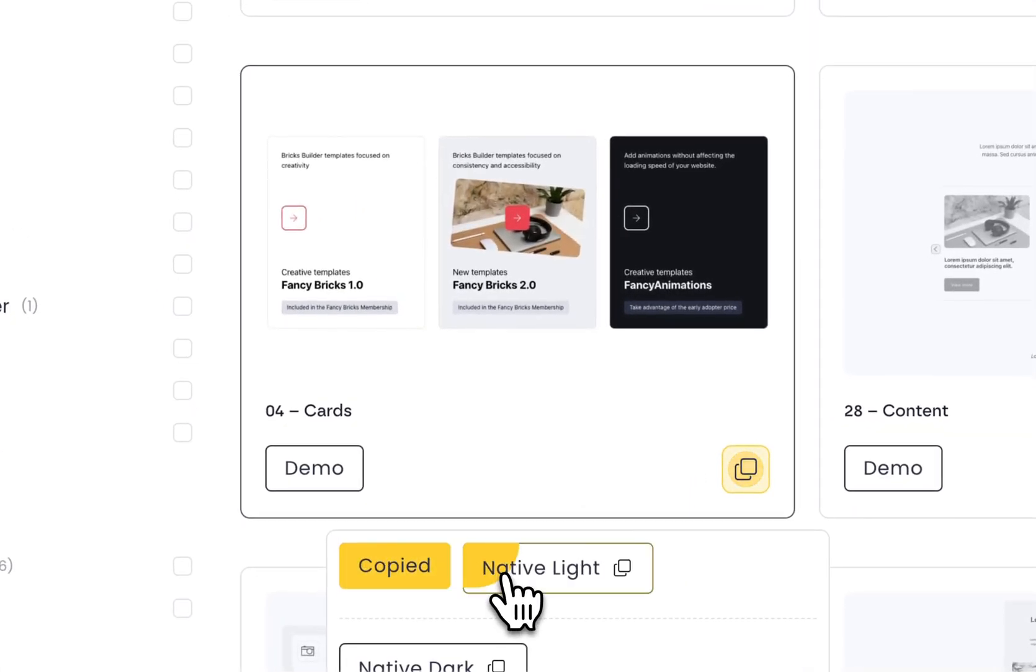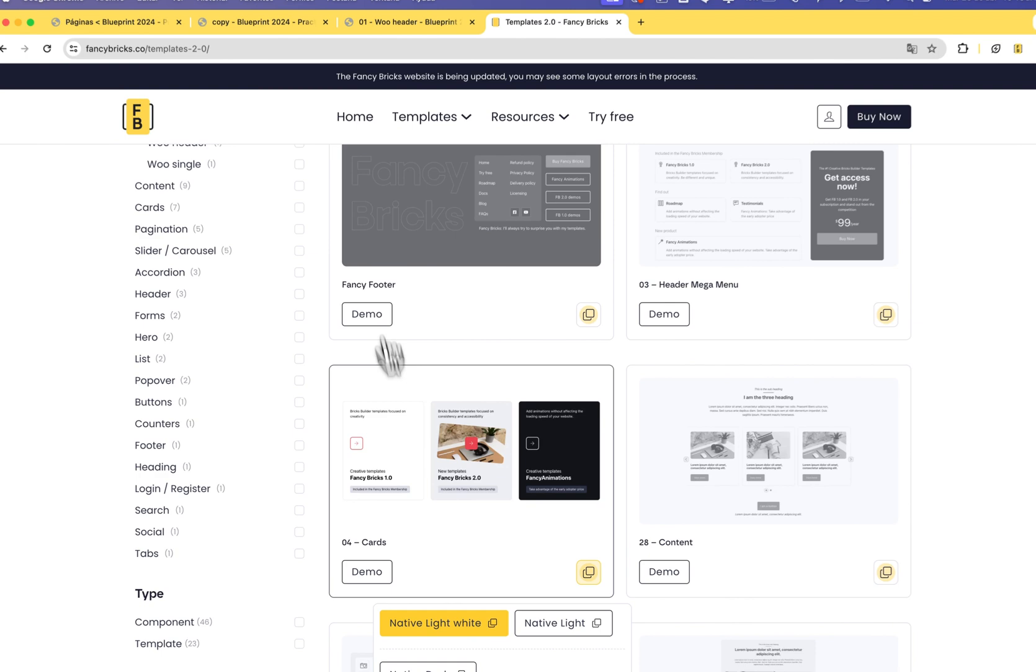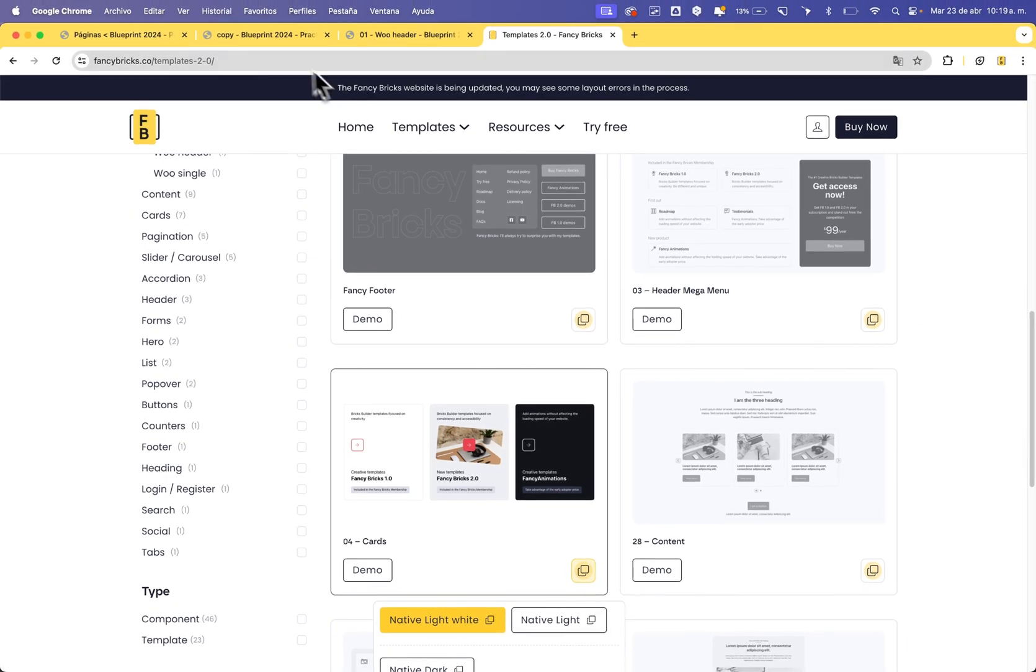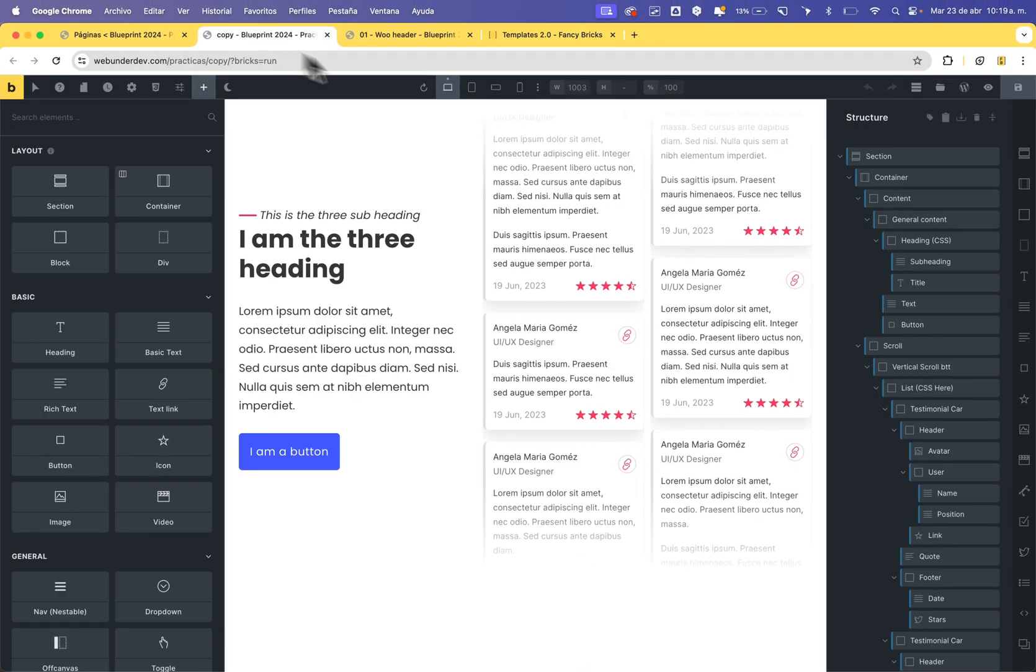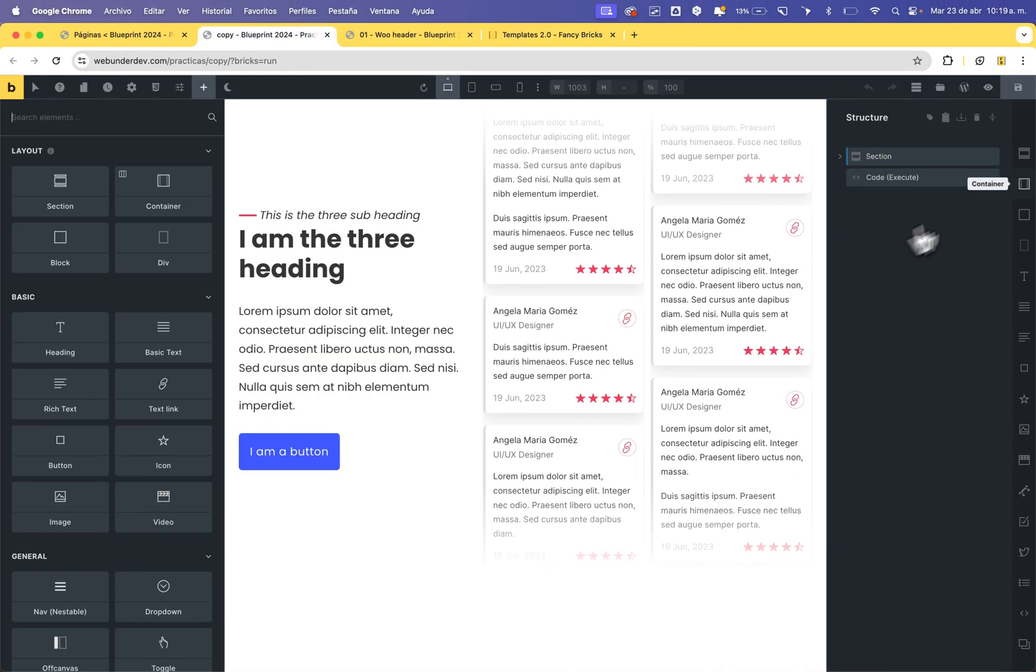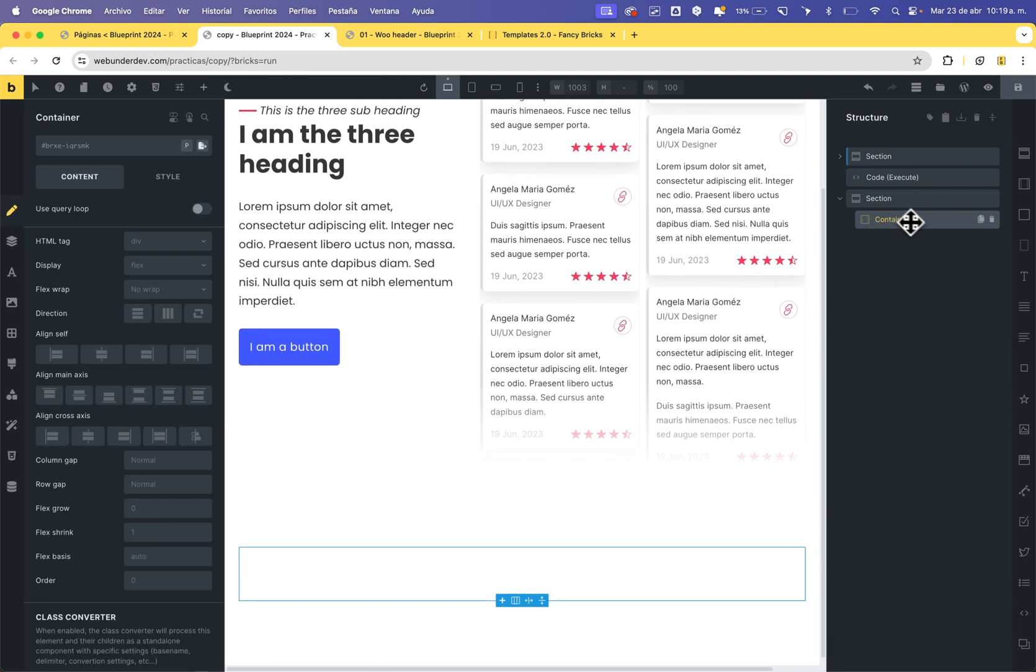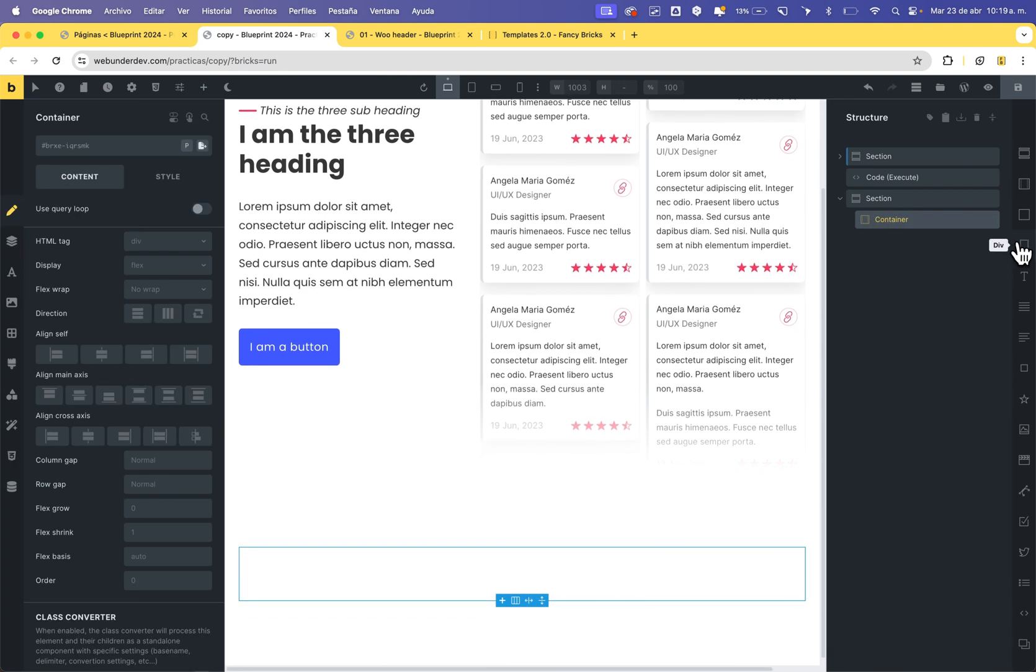I will copy the native light card and I will go to my project. I will add one section, one container.